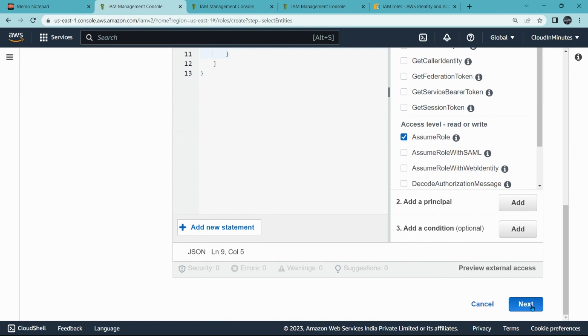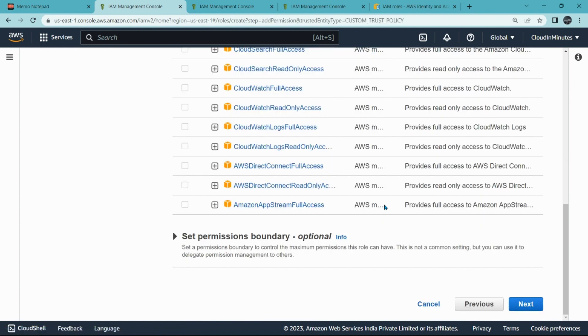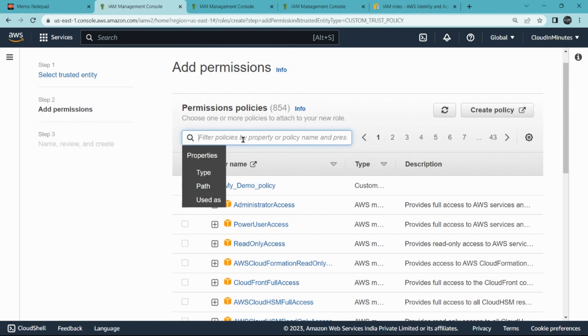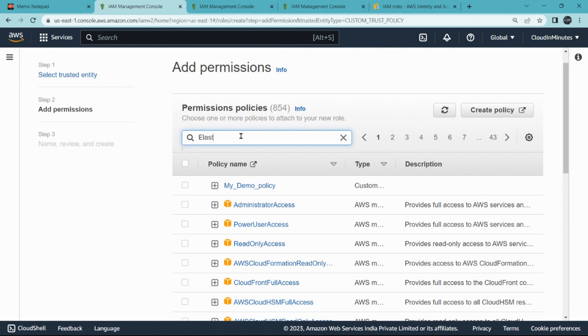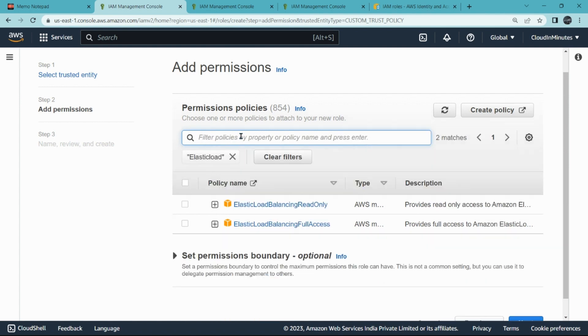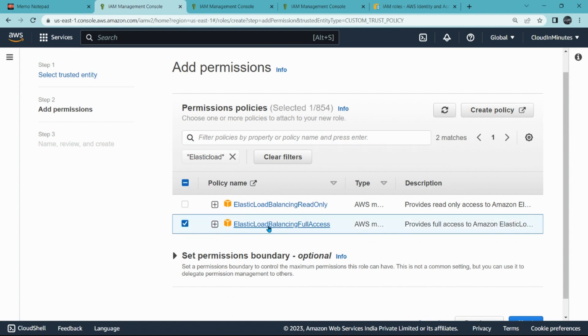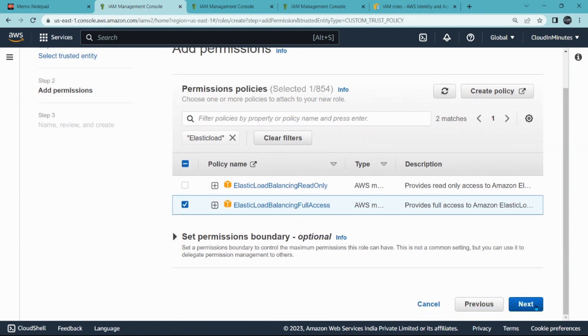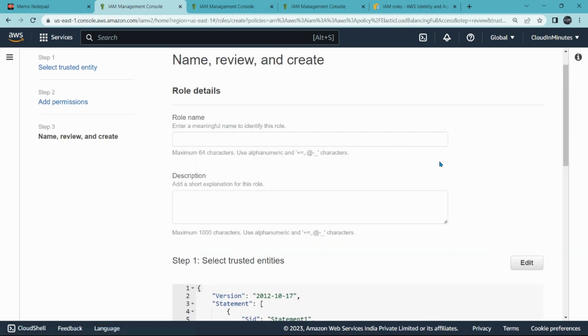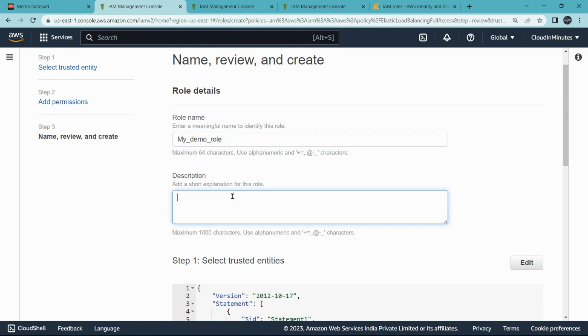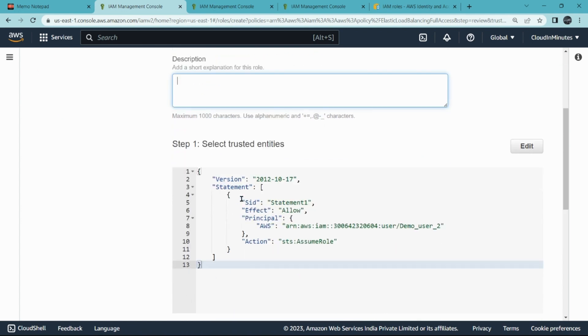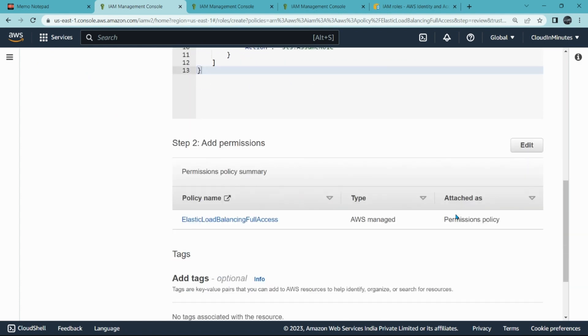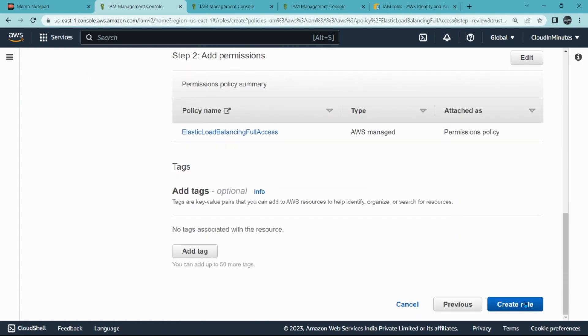From here you have to select the policy which you wish to assign to this user. Last, click load balancing full access, select it, and click on Next. Role name, so you can provide any name, for example, my_demo_role. Description is optional. This is the demo user ARN, this is the code.